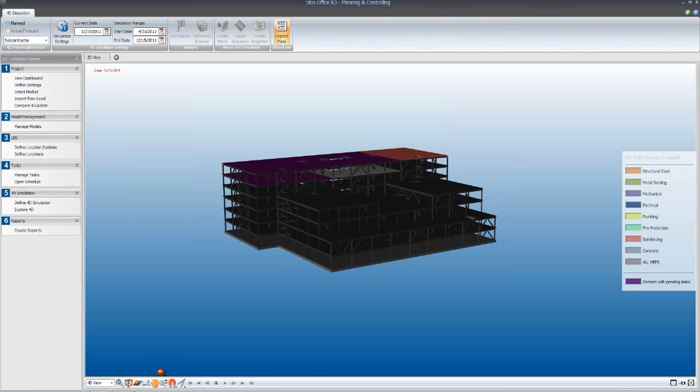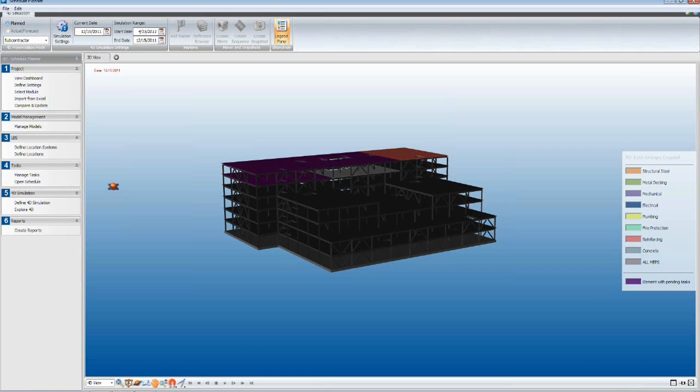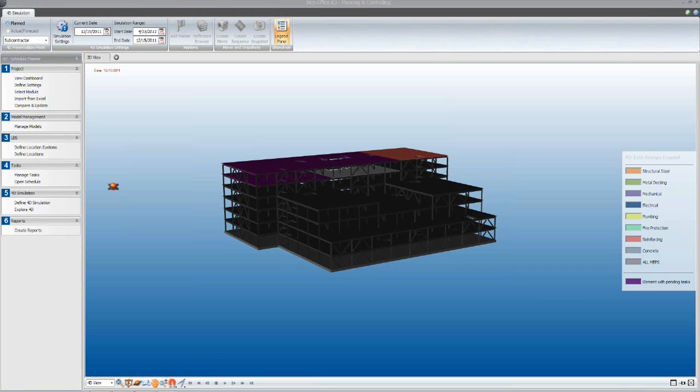One thing we haven't discussed yet is how to optimize the schedule once you've defined the sequence. It looks like we've defined our crew flow, we're satisfied with the crew flow and the order of completion. We don't have that fourth floor podium coming in before the adjacent steel on the tower. So let's go back into our scheduling environment and take a look at how we might further optimize the schedule.